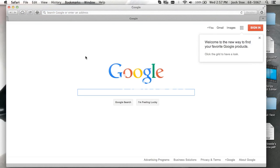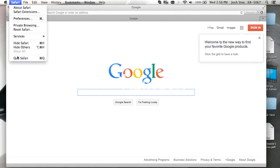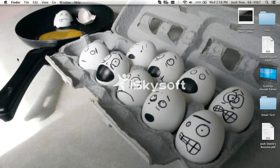Next, we want to quit Safari, not force quit, but quit. To do that, we go up to the top left, the little icon that says Safari, and then we scroll down to quit Safari and click on it.